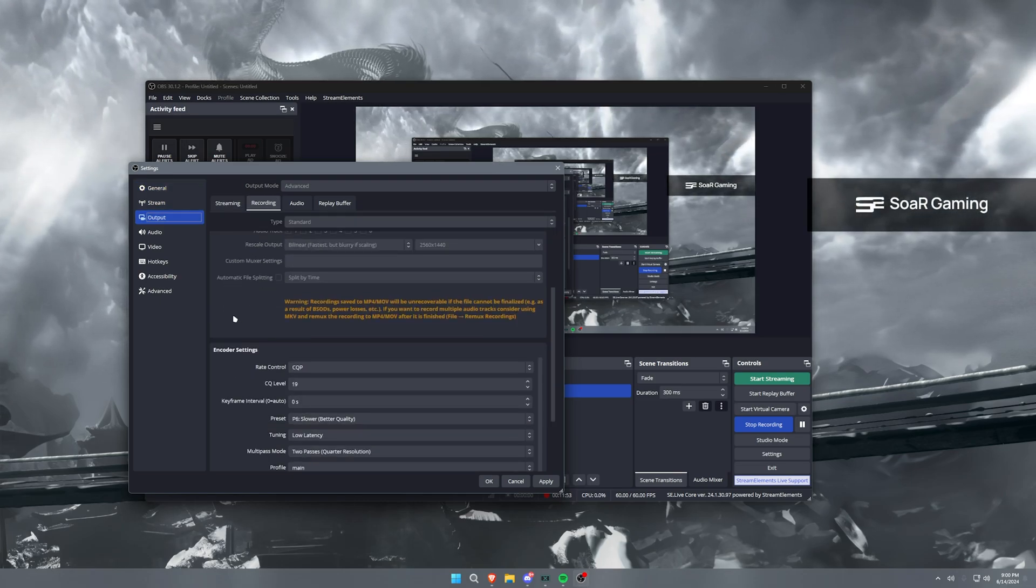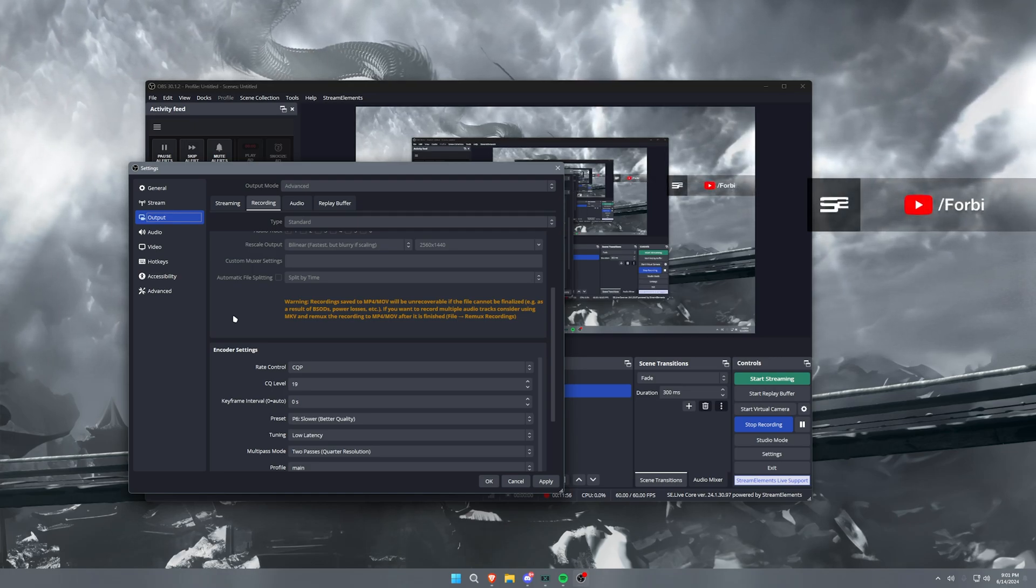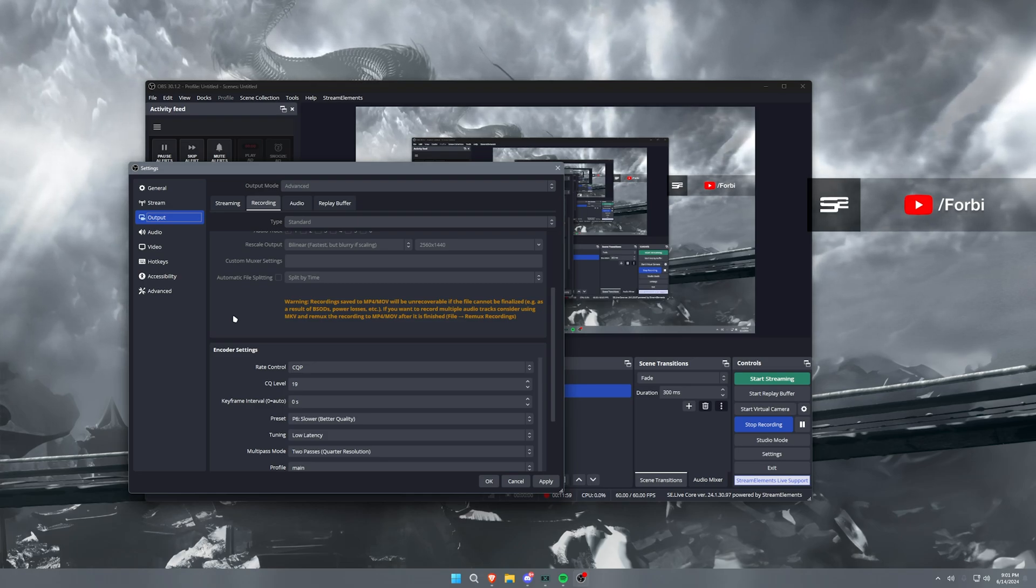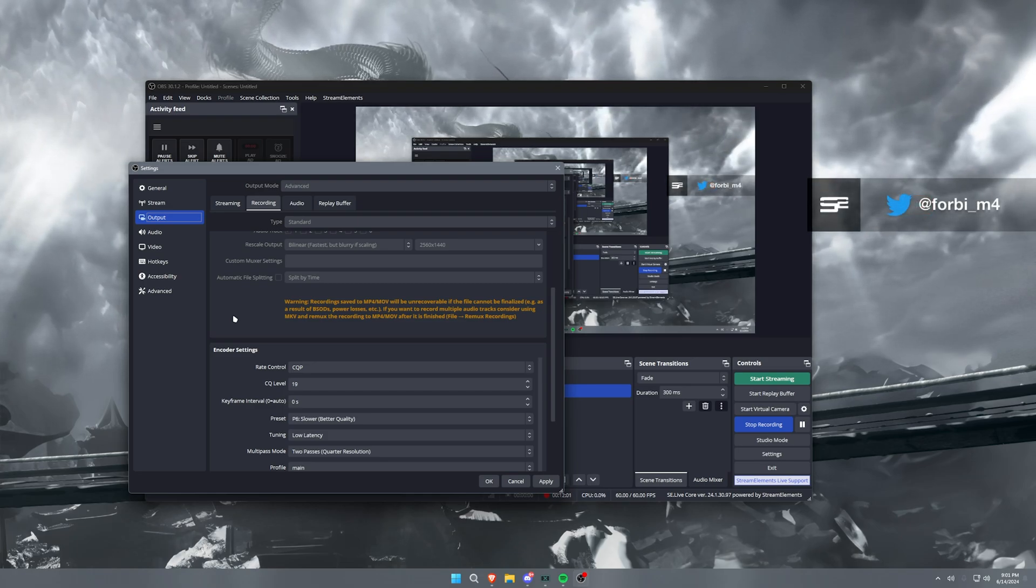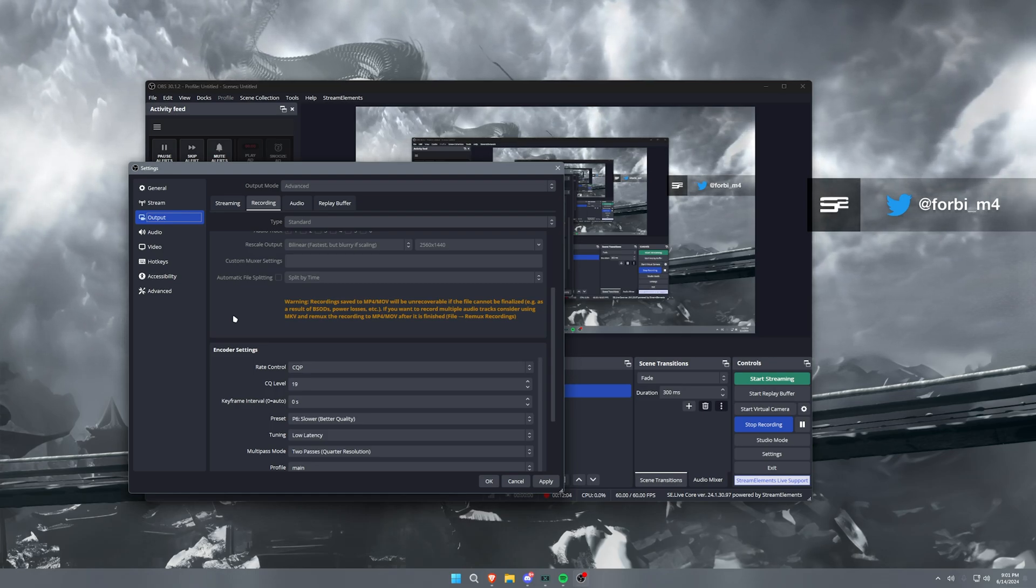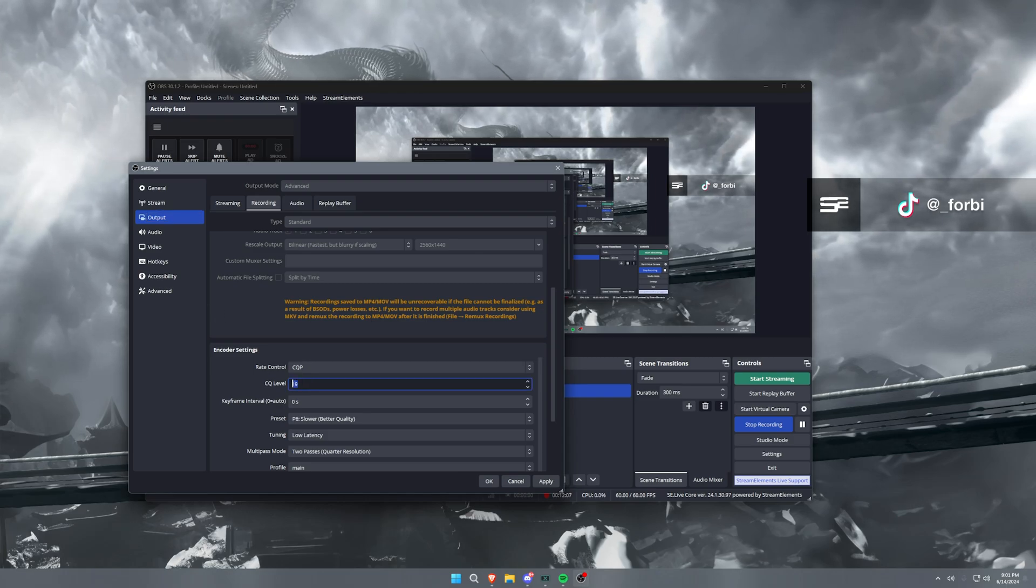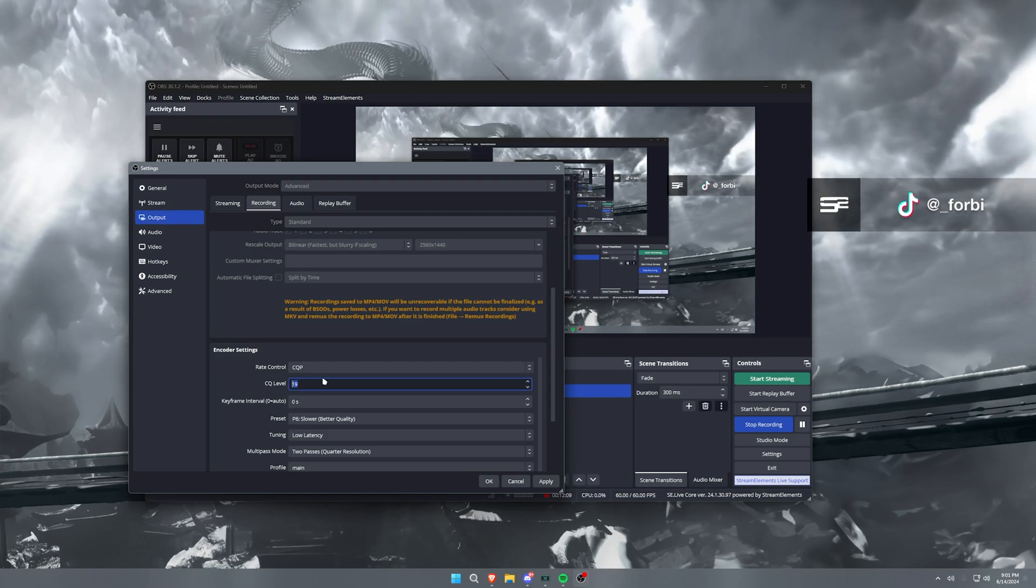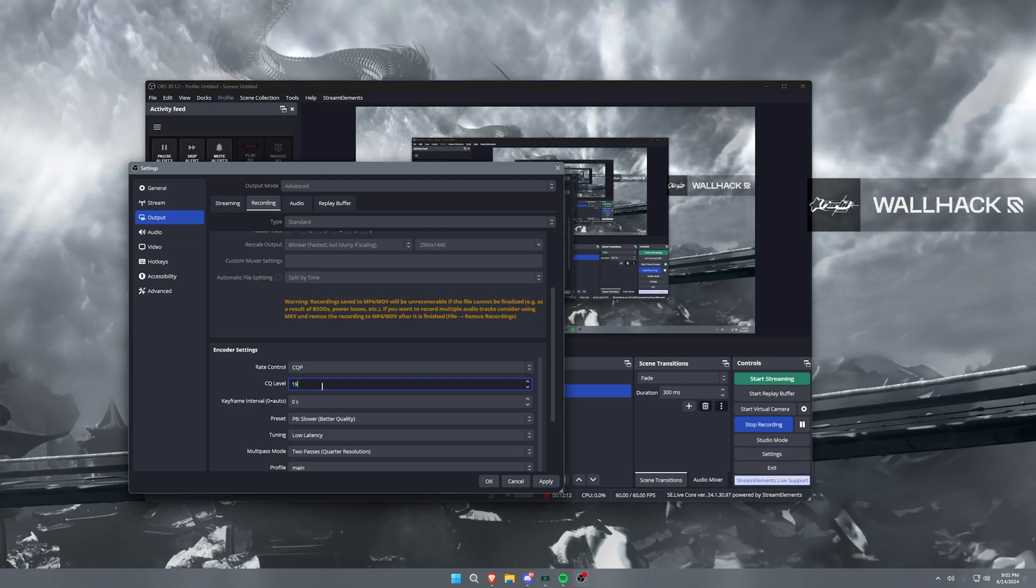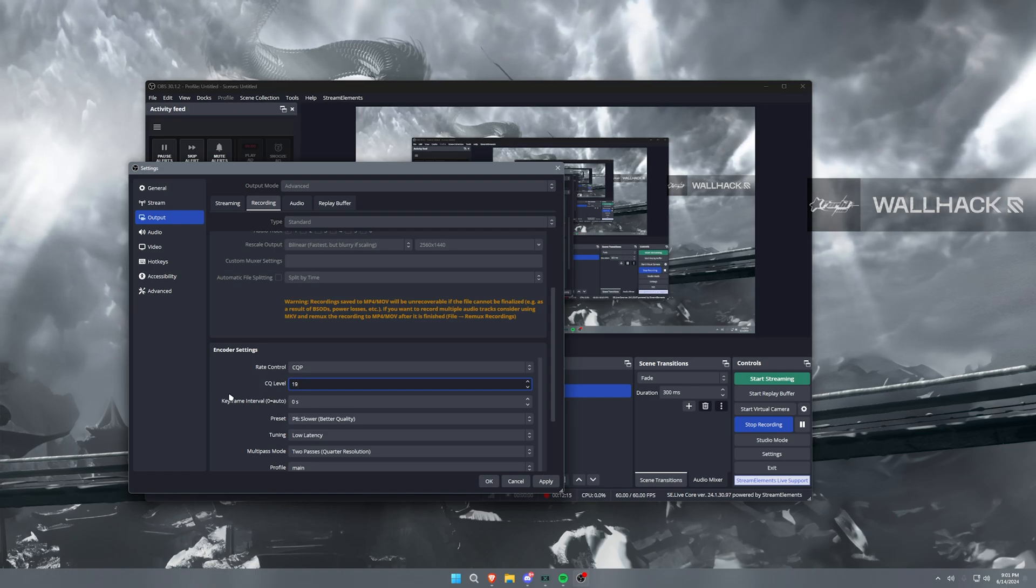So if you are in that situation where your PC just cannot run these settings, it's a little bit too much—which it shouldn't be because the settings that I have set up are pretty versatile in terms of how much power you need for them—you can increase the CQ level from 19 to 21, 22. You can keep raising that until you get a solid video that's the quality that you're looking for.